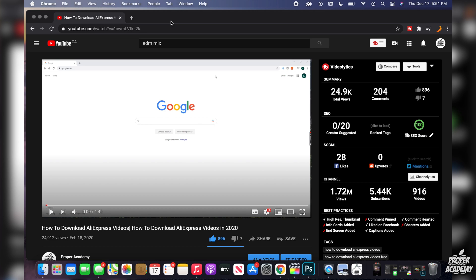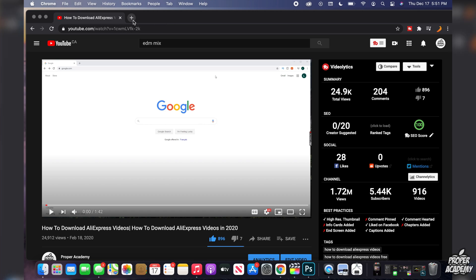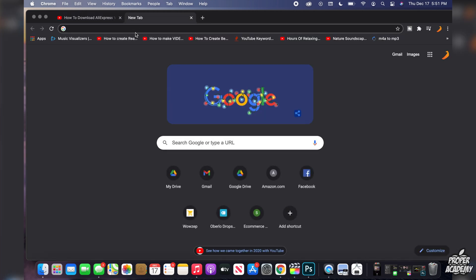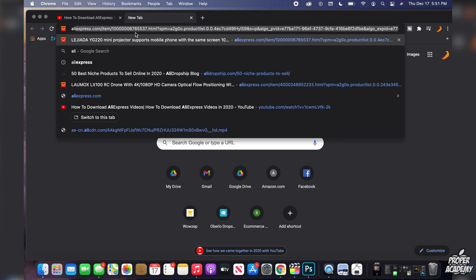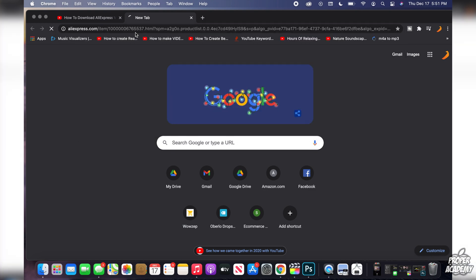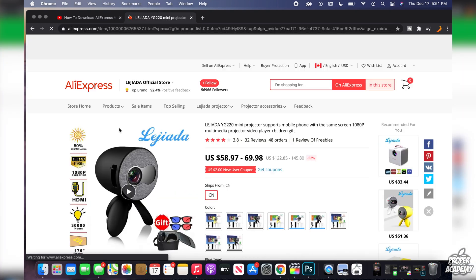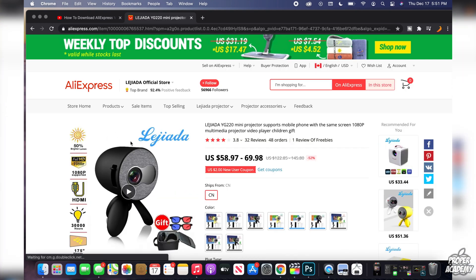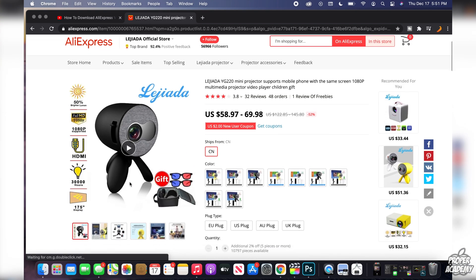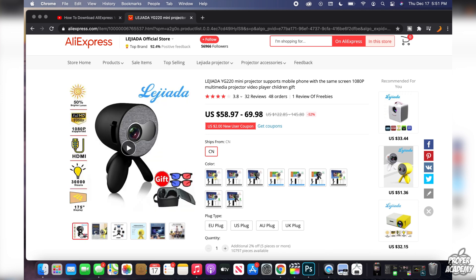Once you've done that, just go and search for AliExpress and just find any item that has a video on it. So let's just say this one right here for an example. All you have to do is once you find the video, just make sure it is highlighting the video just like it is right here.